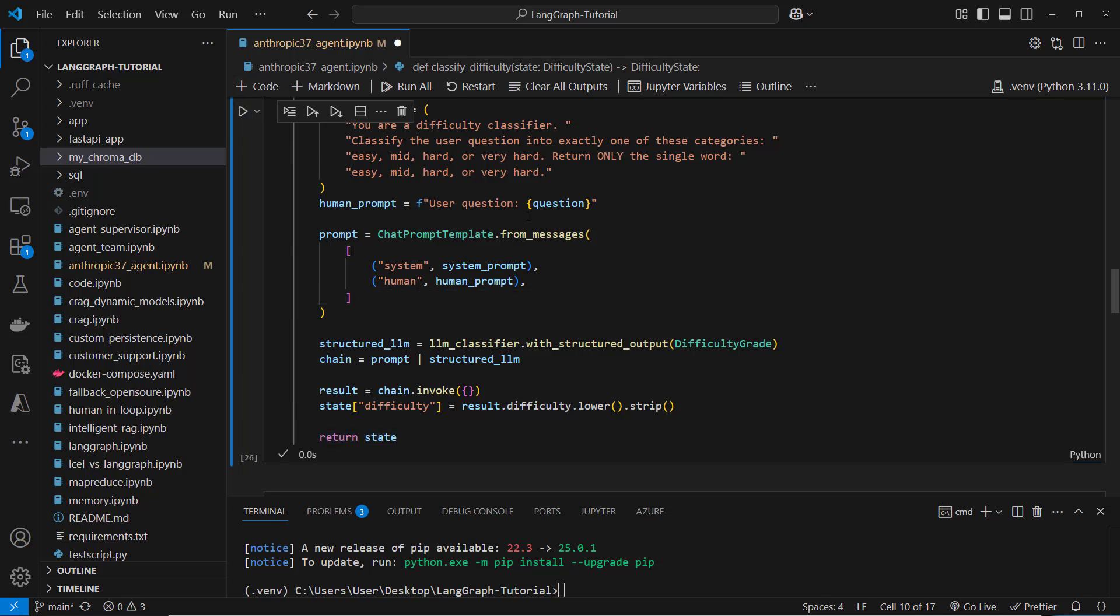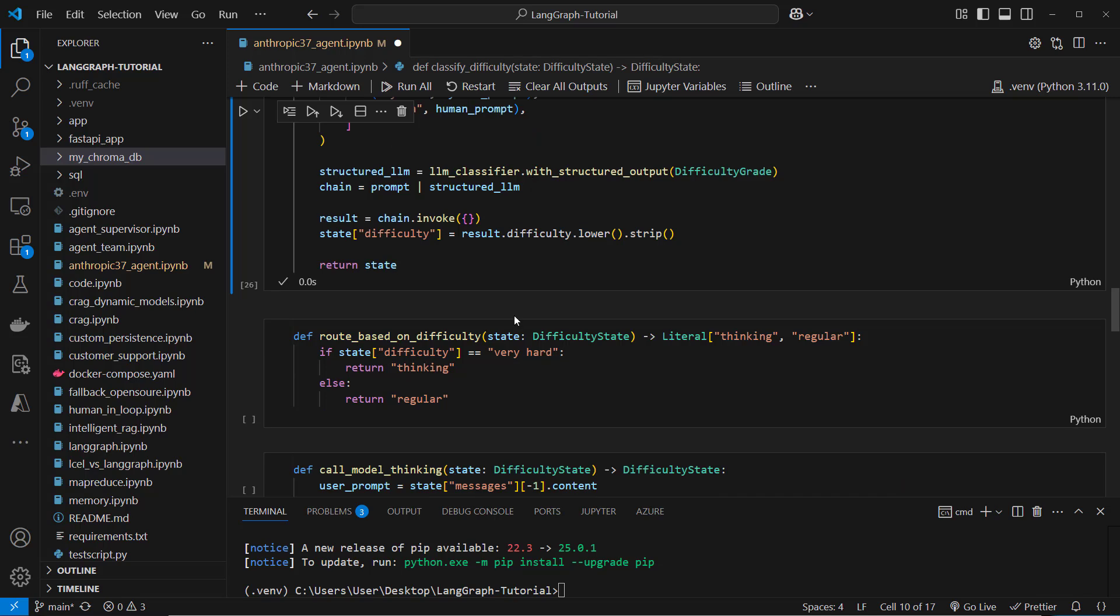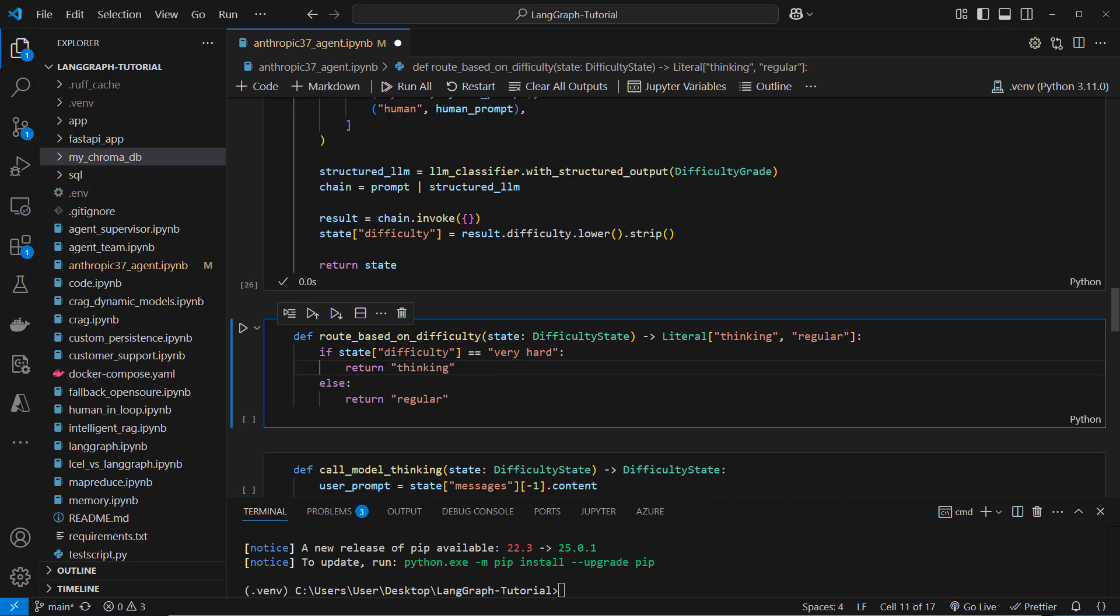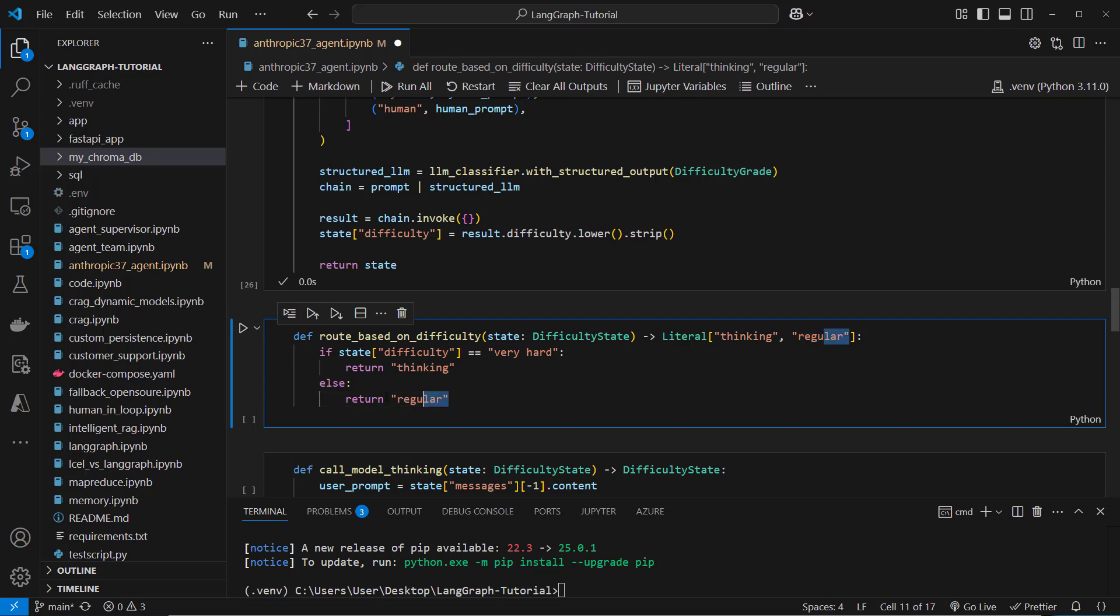So this is how we perform the classification and then based on the classification result, so we access the difficulty again. If it's very hard then we want to return a string called thinking and otherwise regular. And based on the string here we want to route to the LLM with thinking and to the LLM without thinking.